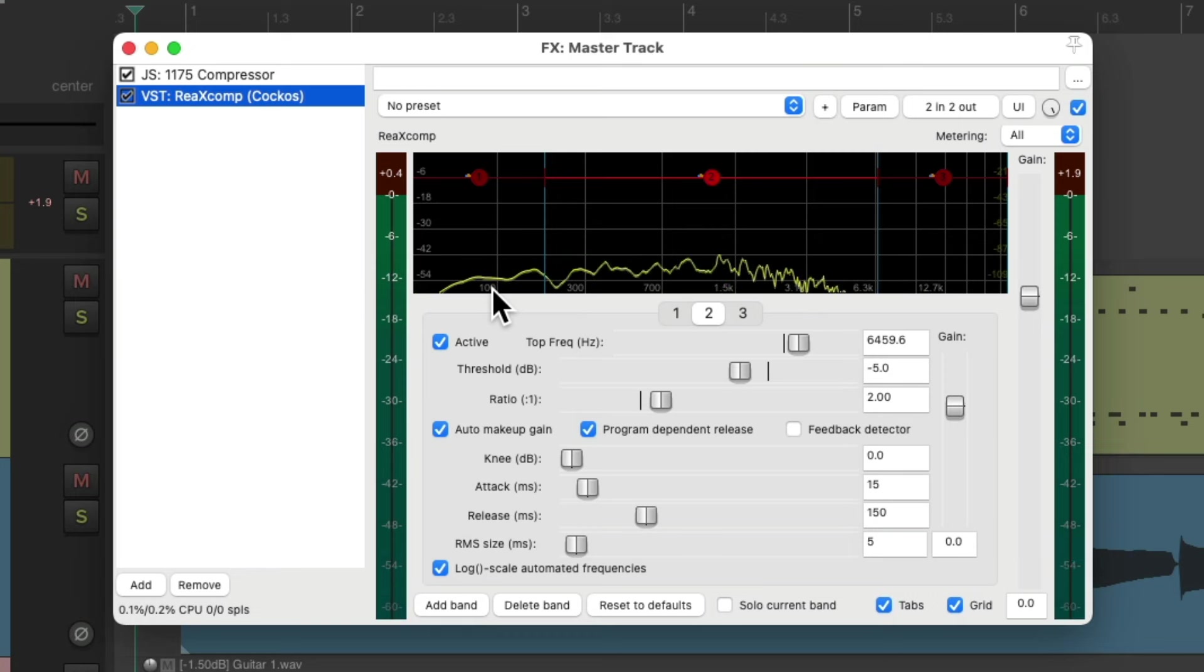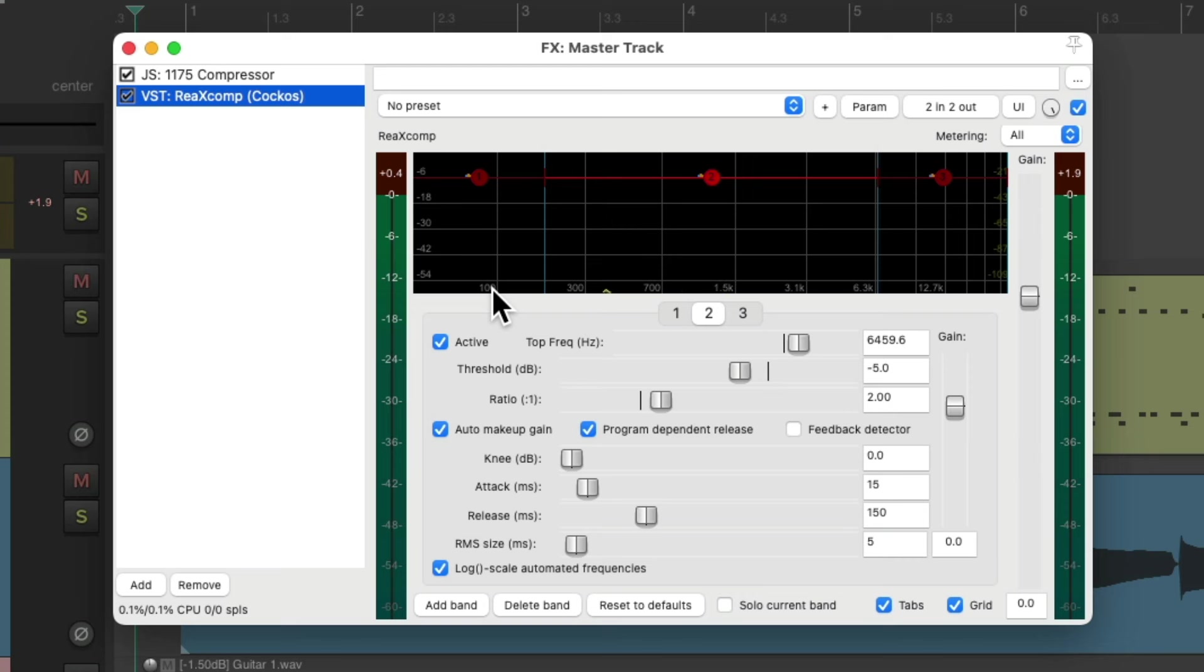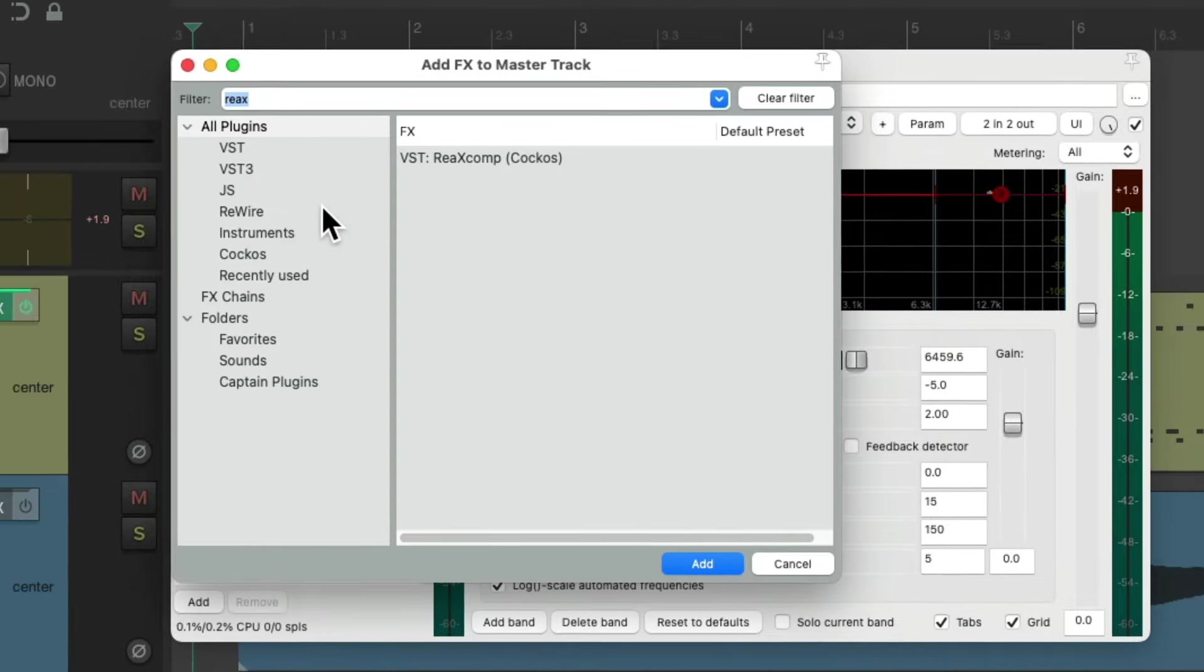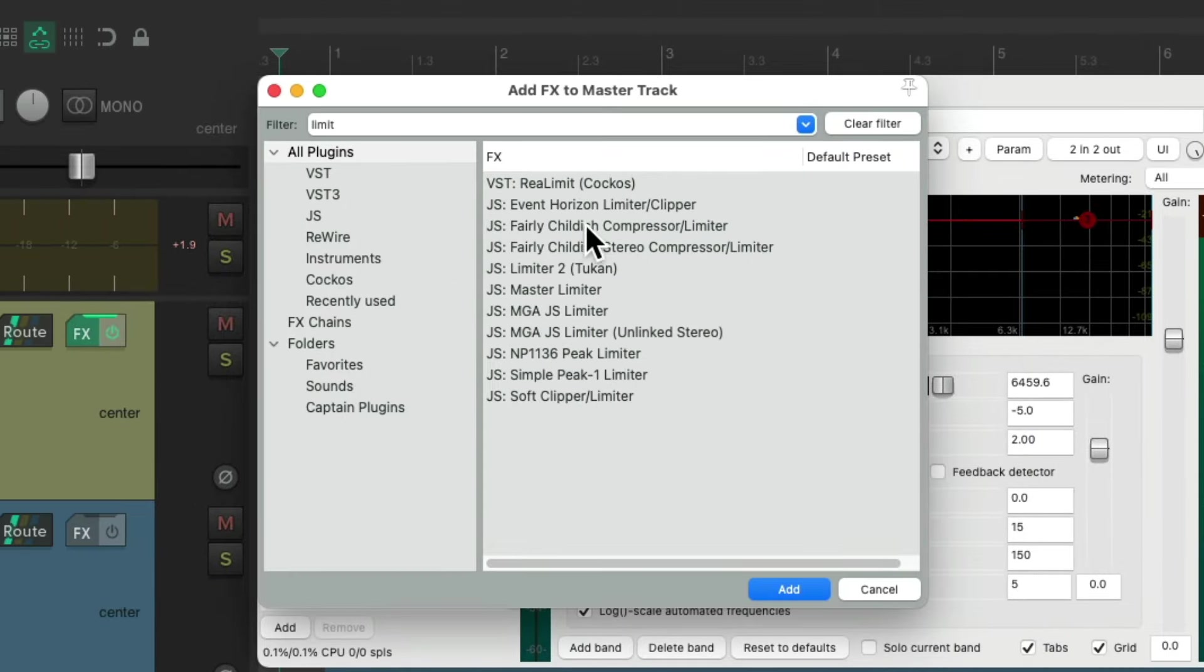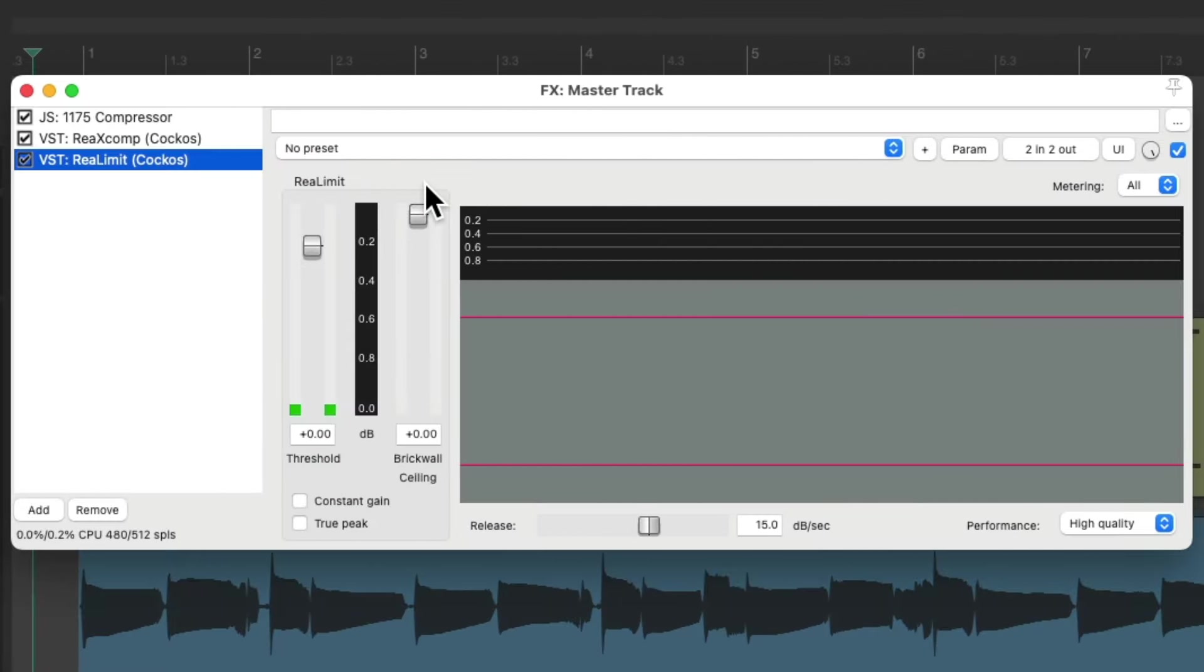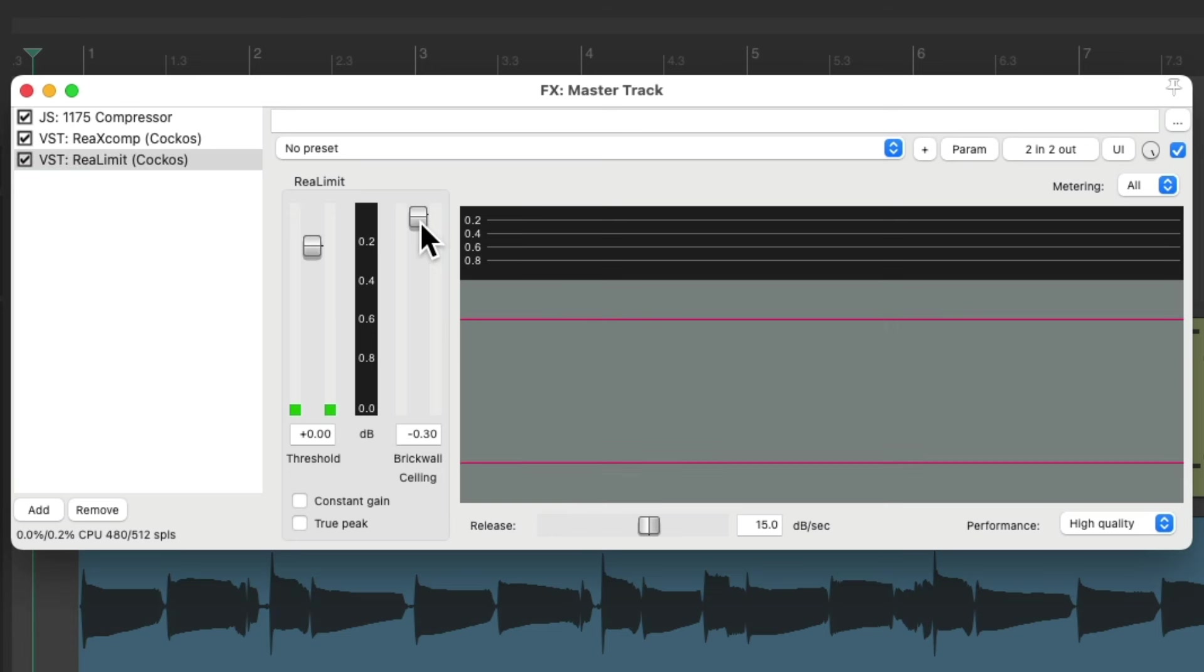And then finally, I like to add a limiter. To avoid overs, and also bring the mix a bit more up front, or in our face. Double click over here. Search limit. And we'll choose the ReaLimit plugin. Again, we'll put this at the end, so it goes after the compressor, and the multiband compressor. I'll set the ceiling to be a bit lower, and readjust our threshold.